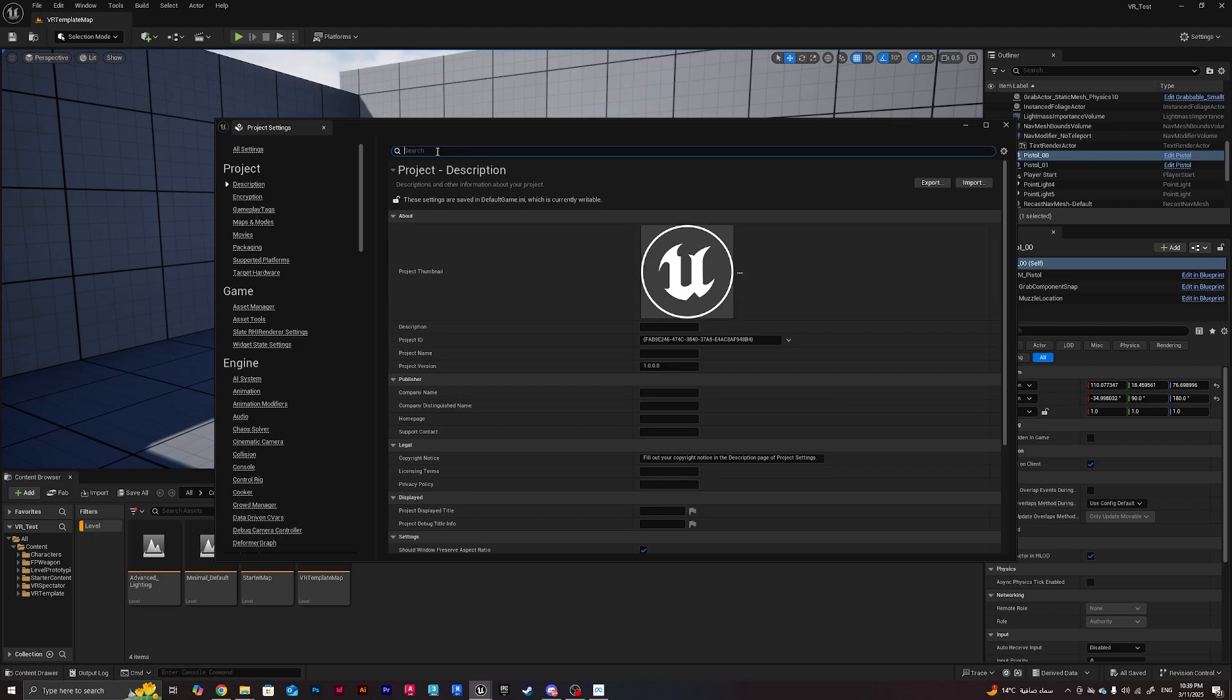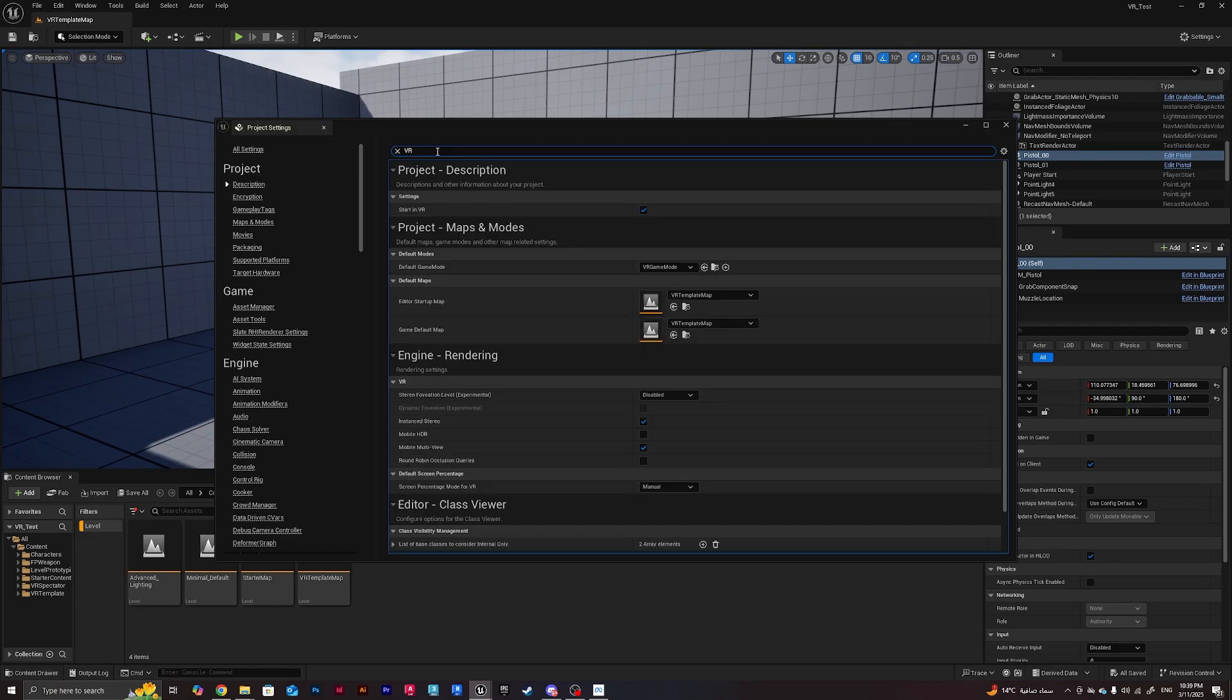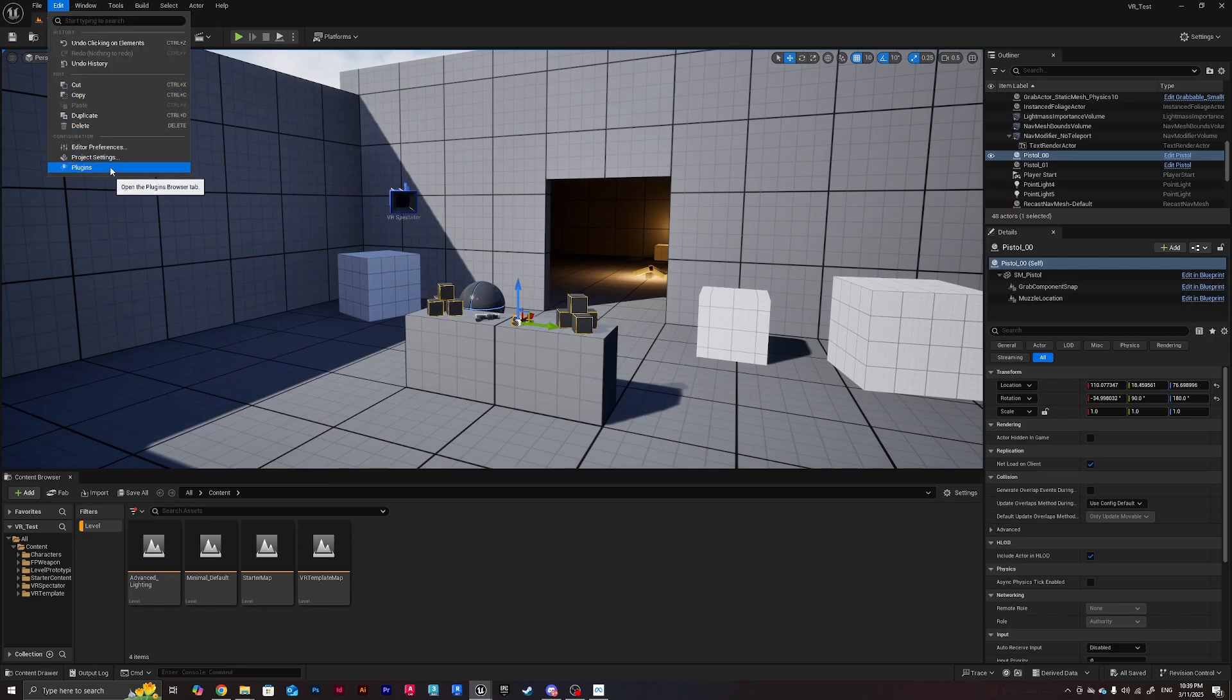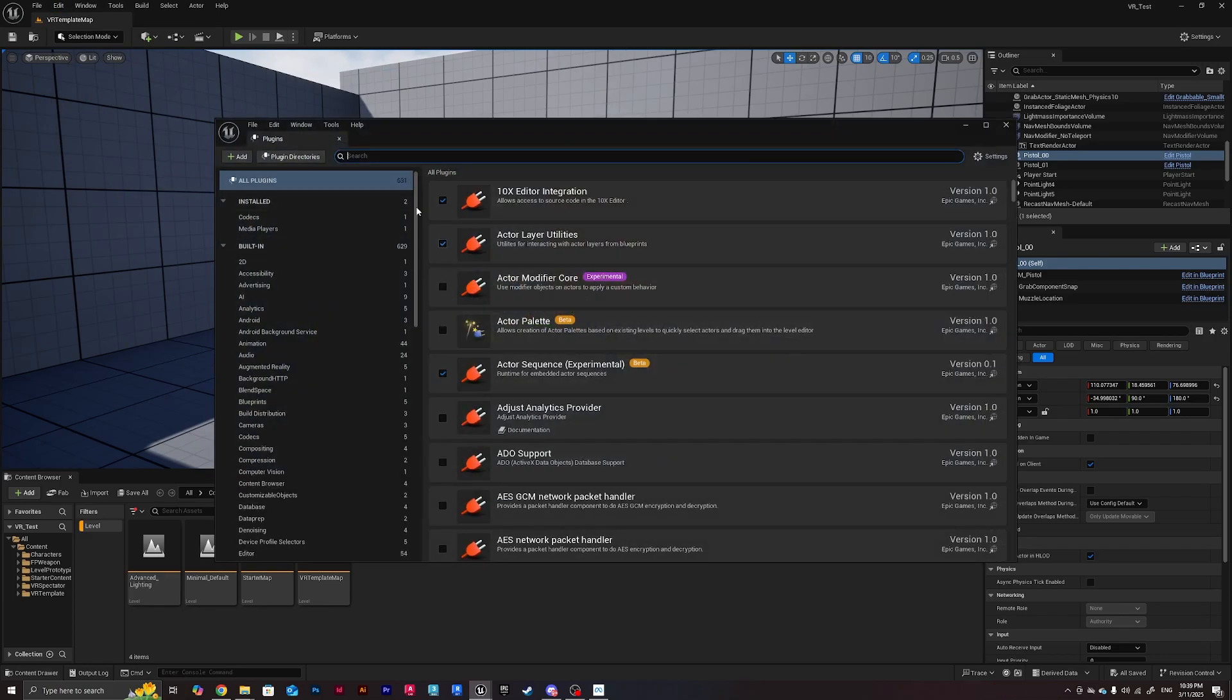I'll do VR and from here I need to make sure that Start in VR is enabled.